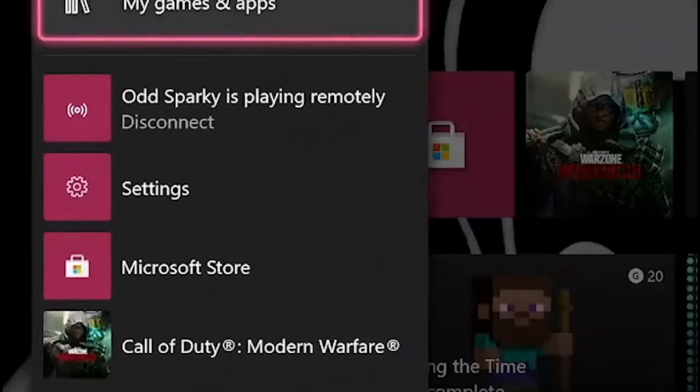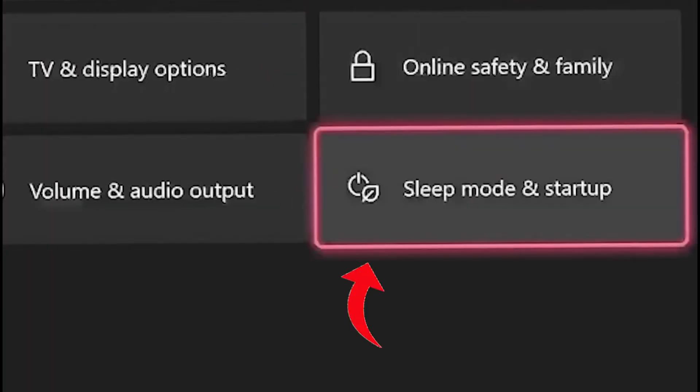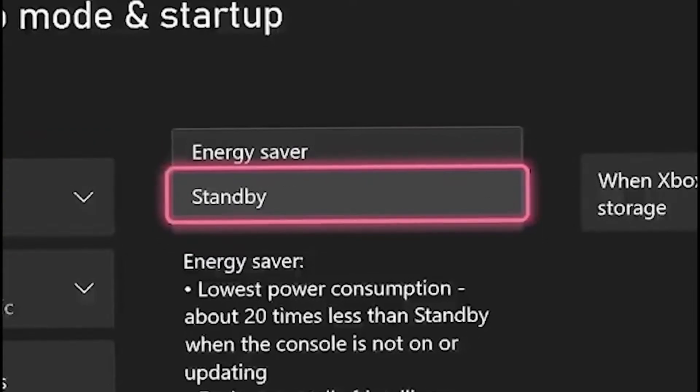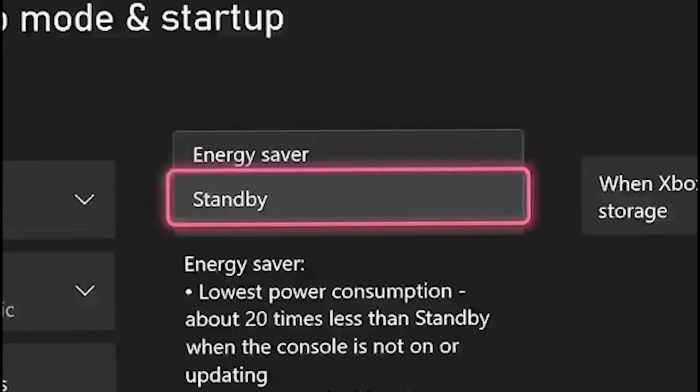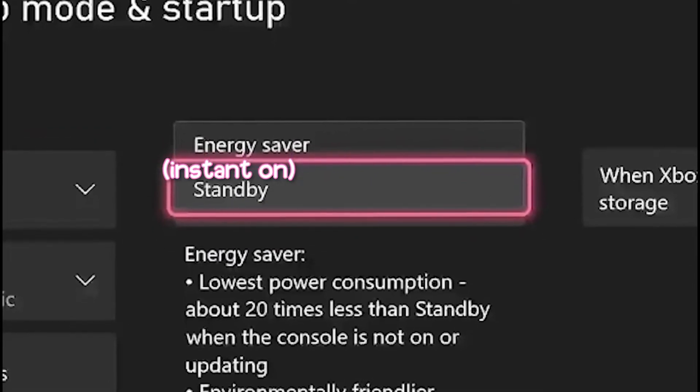Open up the Xbox Guide and head into Settings. Then, you're going to want to move over to Sleep Mode and Start Up. Hover over and select Sleep Mode, and you can switch between Energy Saver and Instant On, or what's called Standby.